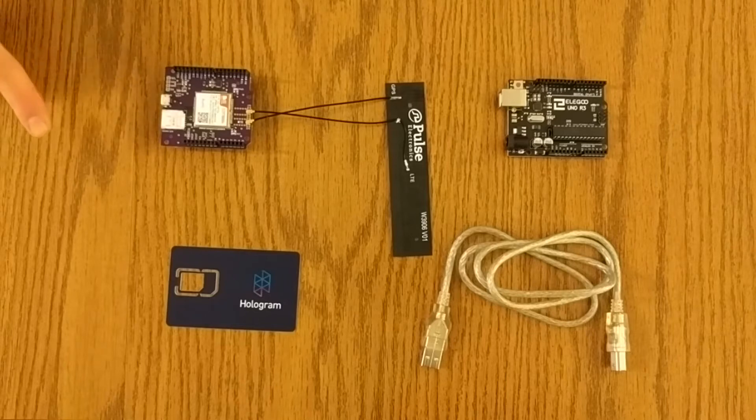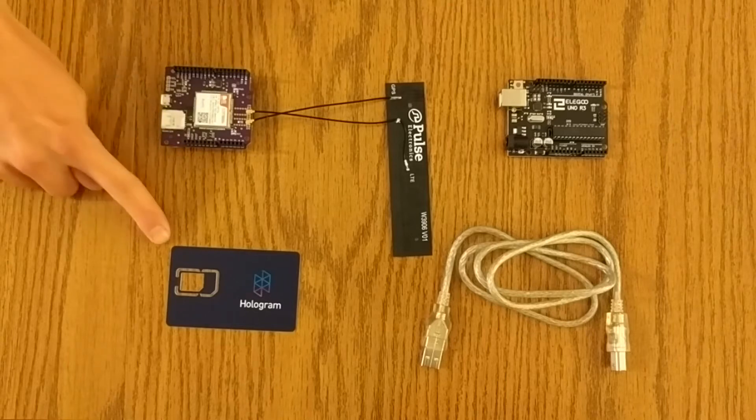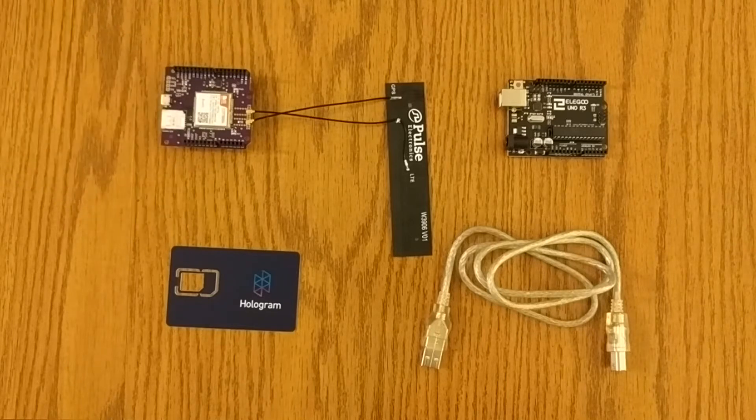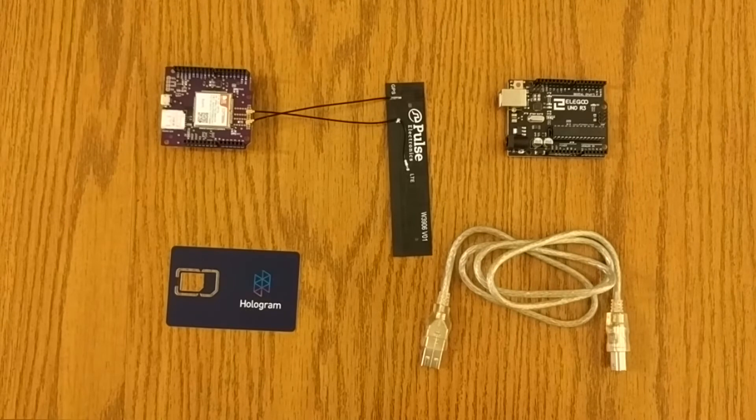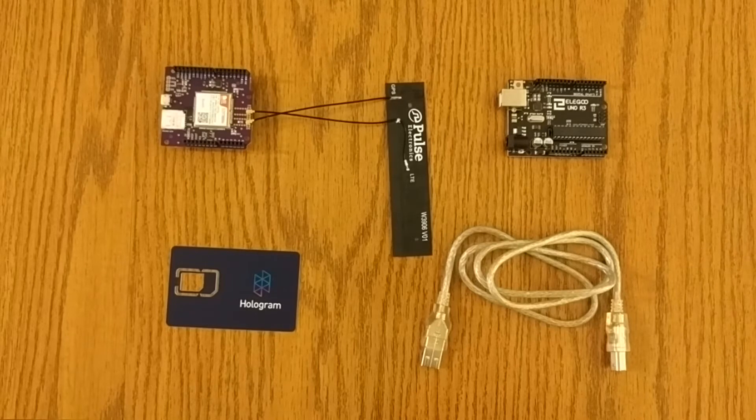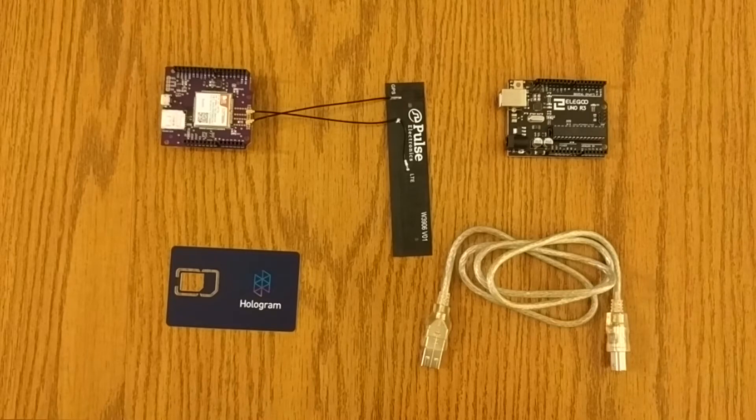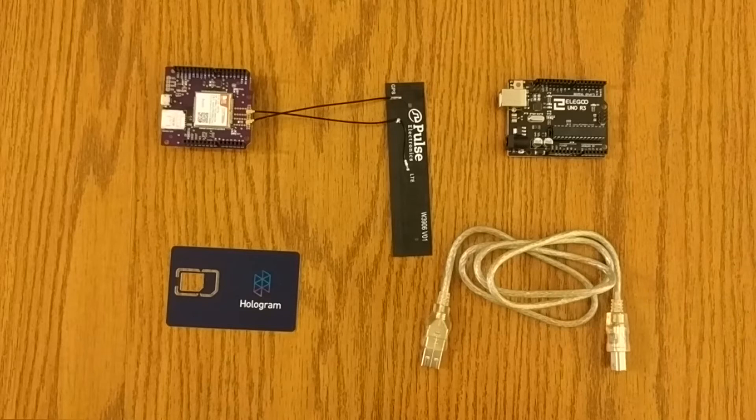For this example, I'm using a Hologram developer SIM card from hologram.io, and you can find the link also in the video description below. This SIM card comes with one megabyte of free data per month and works well for this shield, so I'm going to use it for now. With that, let's get started with the software aspect.